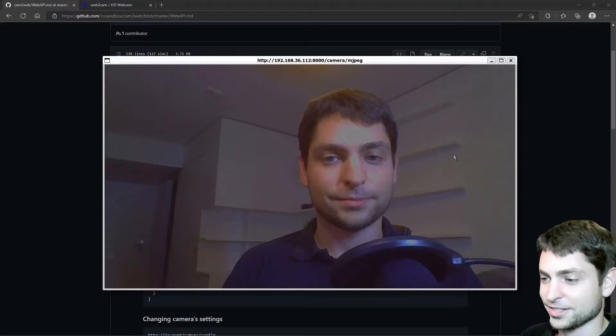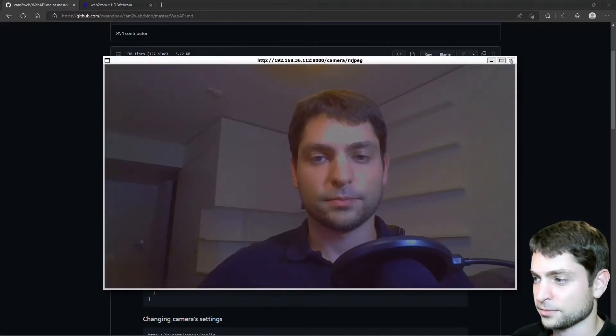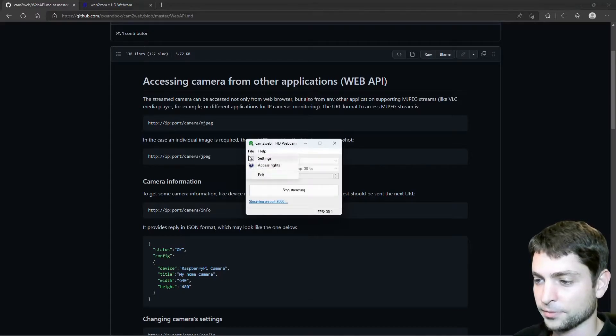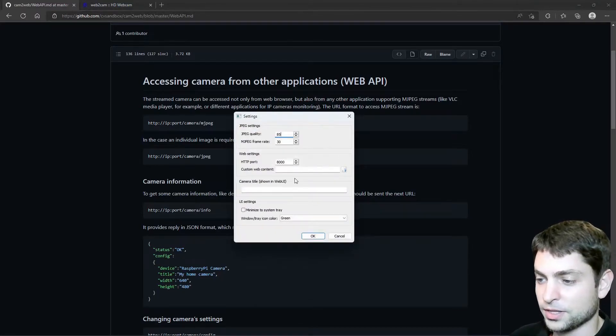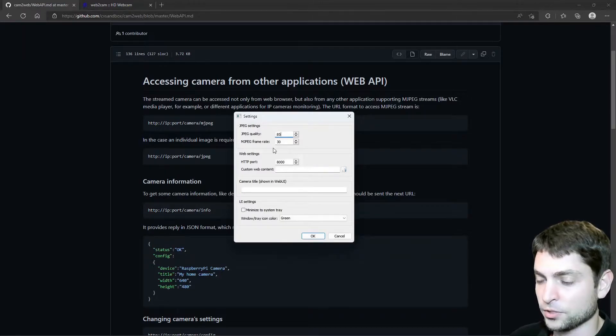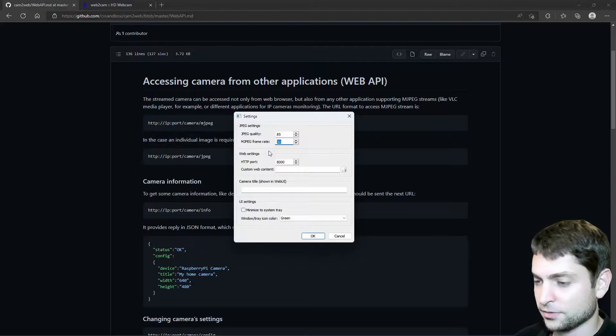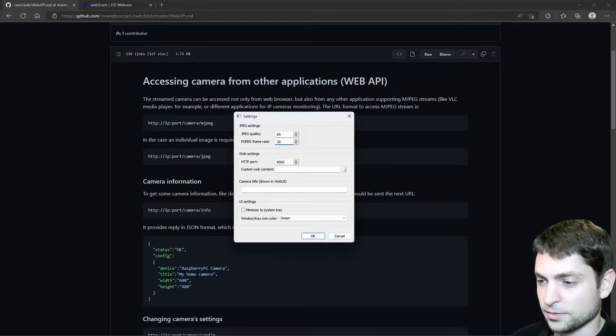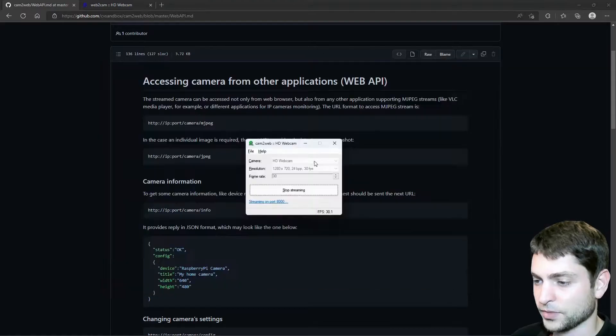And as you can see, the video is a bit lagging behind. But we are playing this in WSL and we did not need to install any drivers for it. So this is awesome. But let's fix the lag. Let's close that. In the Cam2Web application, you have file and settings.